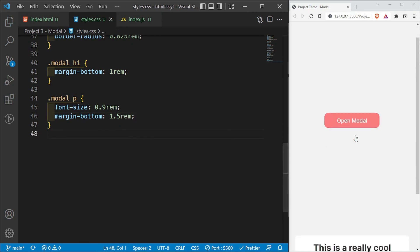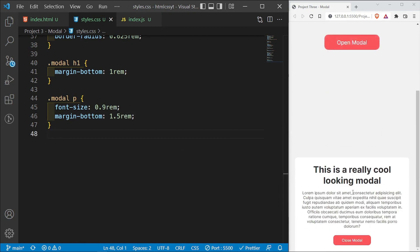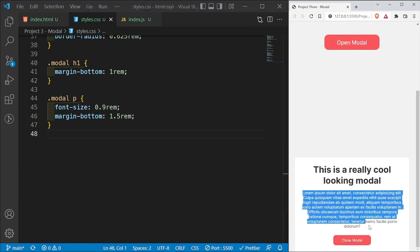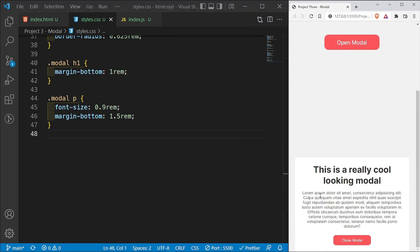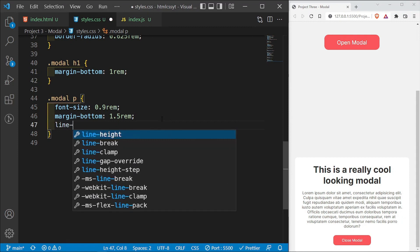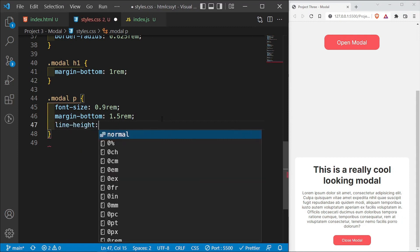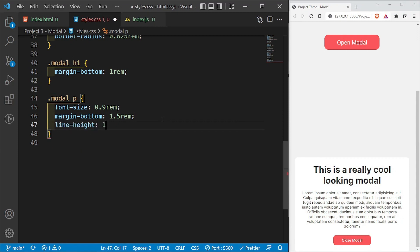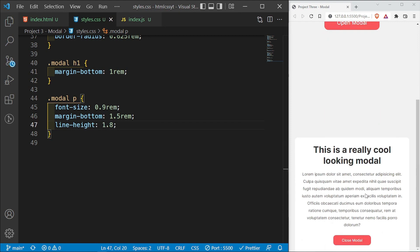I'll save this and we should have that on the screen. The text is a bit close together, so I can use the line-height property and set it to 1.8 to separate them out quite a bit.